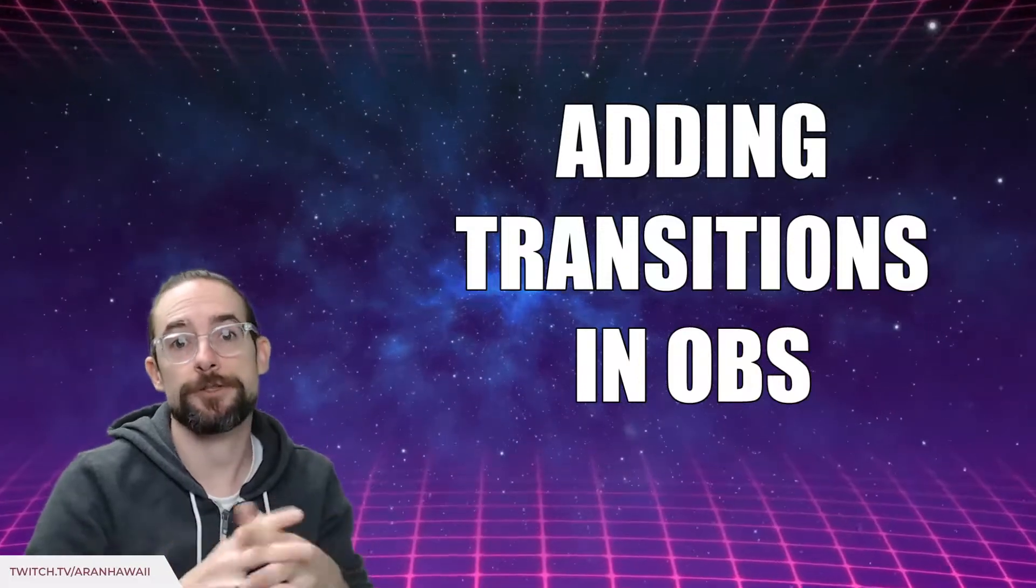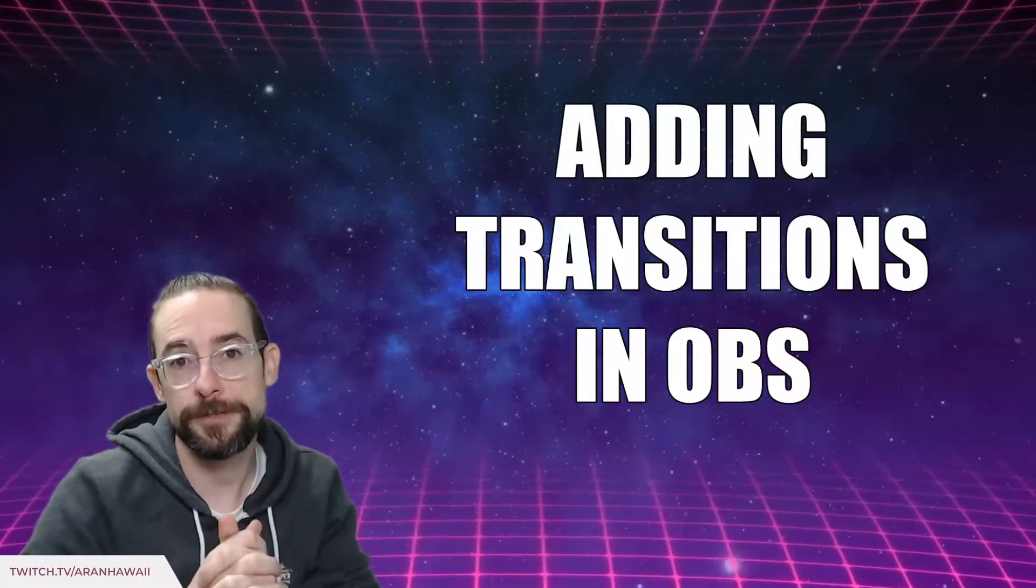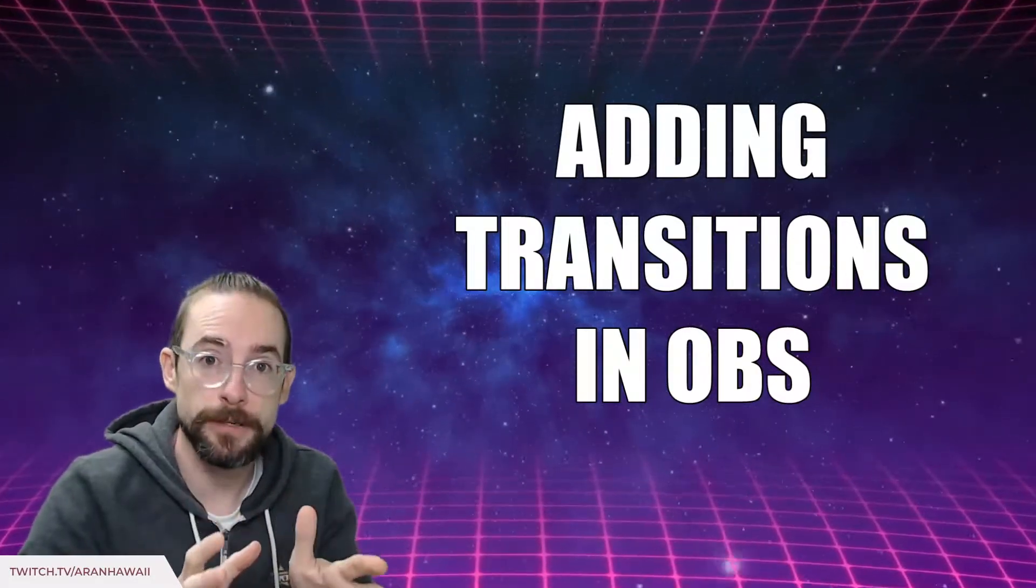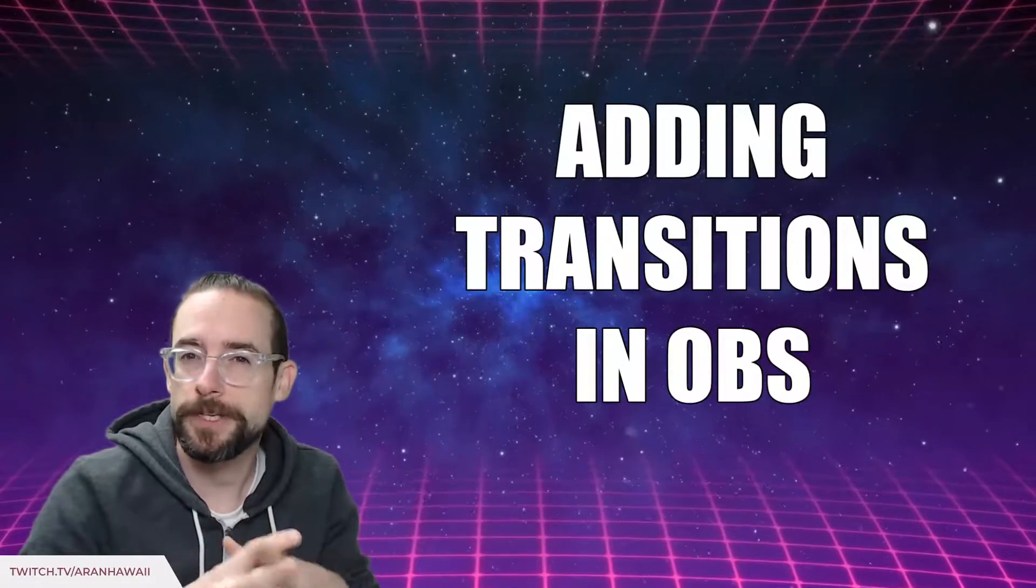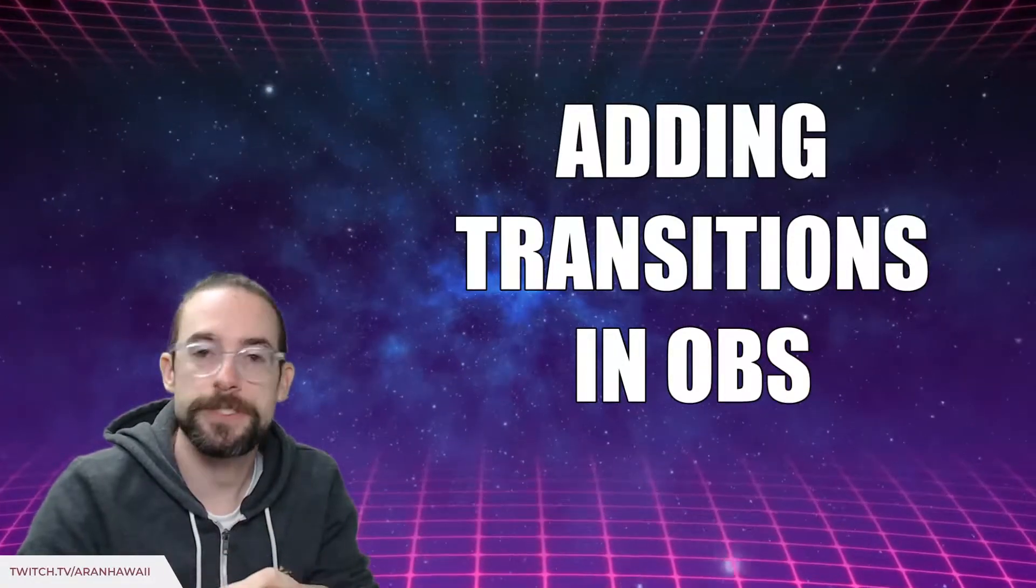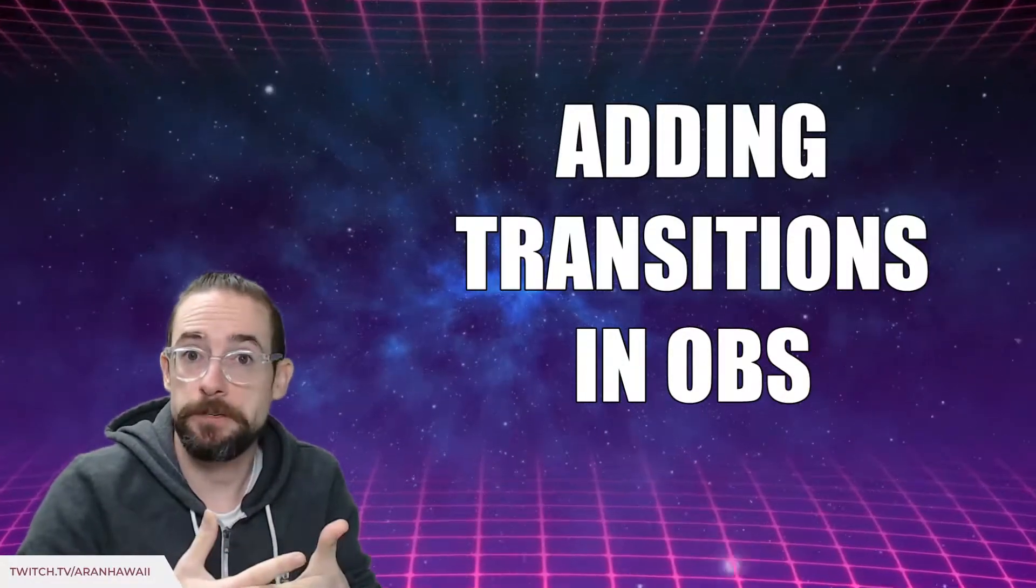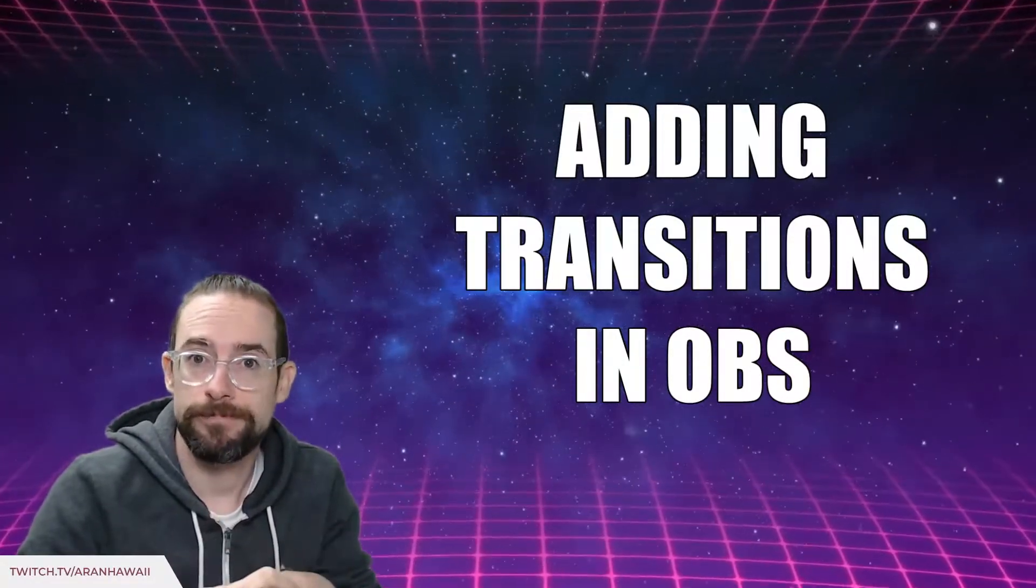Alright, you've set up your stream in OBS Studio and you are ready to add some flare like transitions between scenes. So I'm going to show you how to do it. Here we go.